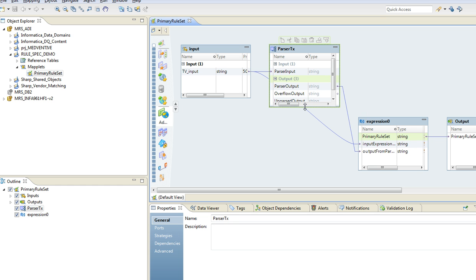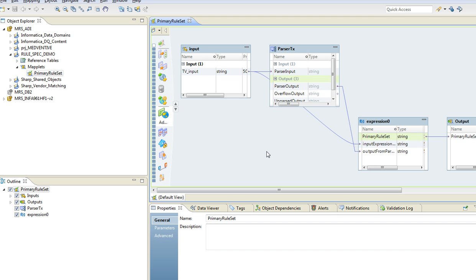That is all about how to use a reference table in a rule spec. Thank you for listening.